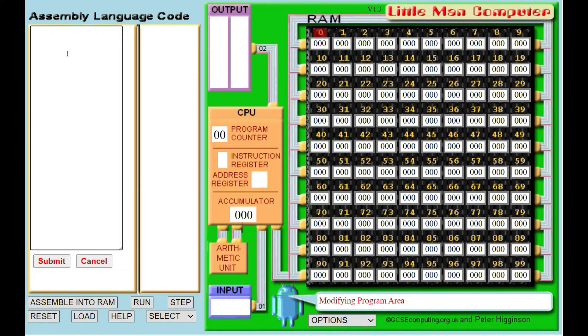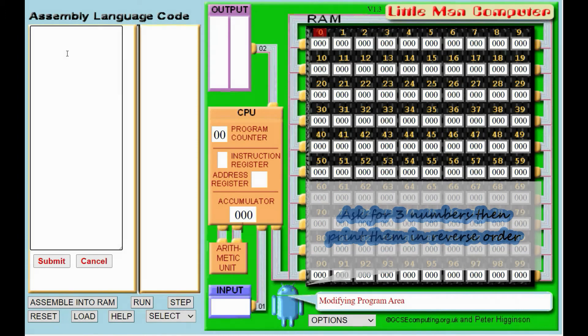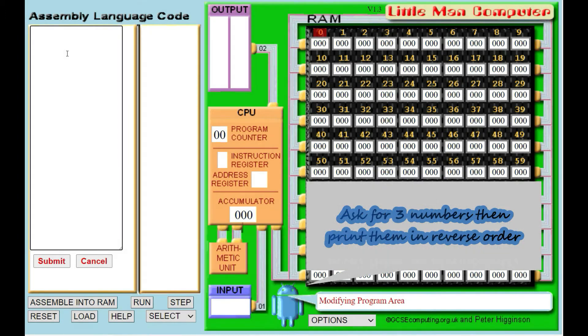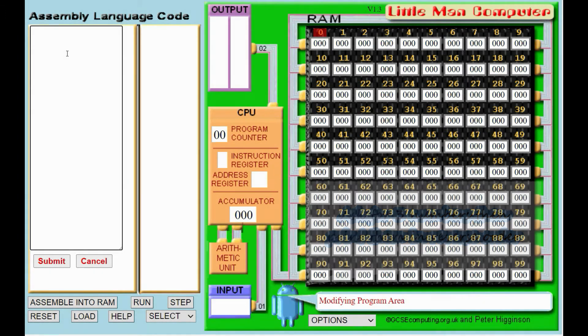The first program we're going to do is we're going to ask for three numbers and print them in reverse order. So if you enter number one, number two, number three, you're going to print out number three, then number two, then number one.